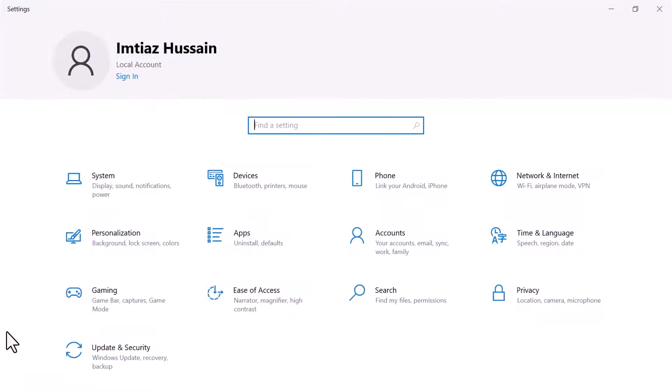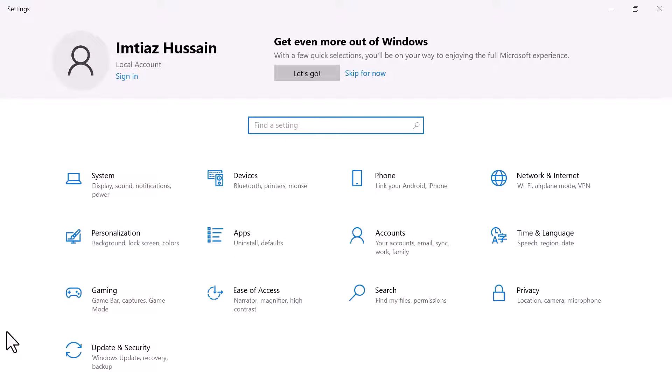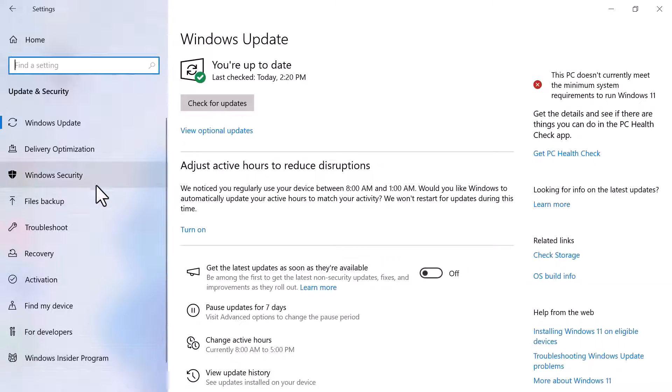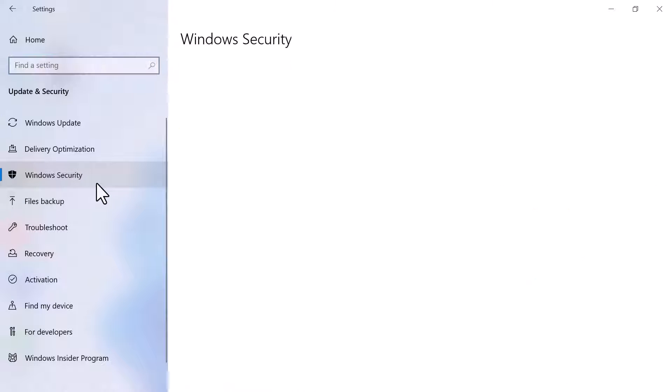Once the settings open up on the screen, find Update & Security and open it. On the left sidebar, select the third option which is Windows Security.